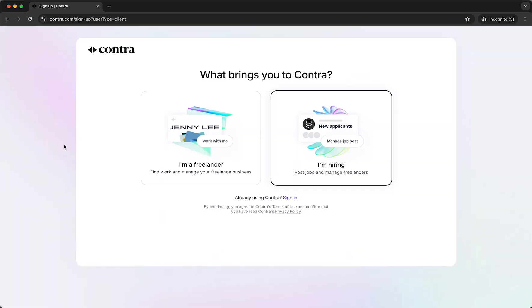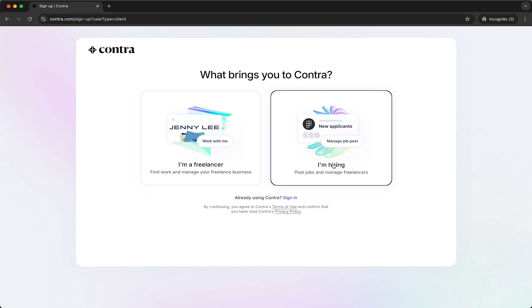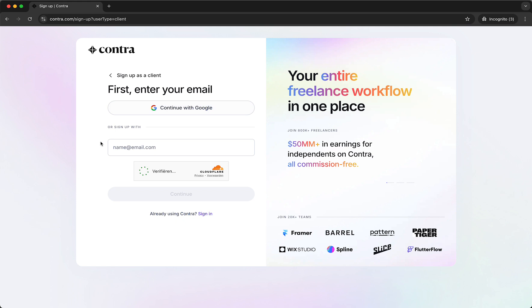Now you can either choose if you want to create a freelancer account or a client account. So in this case we want to select a freelancer and as you can see we need to enter our email.